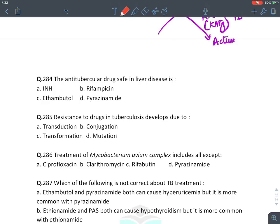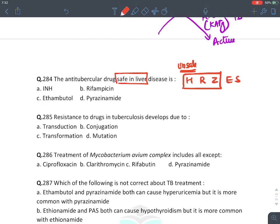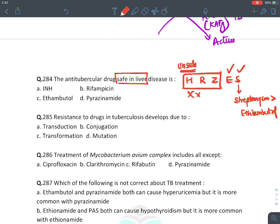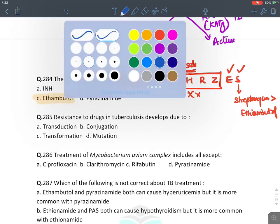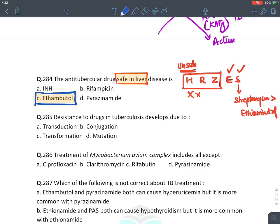Anti-tubercular drugs safe in liver failure: remember the unsafe drugs are HRZ (first three of HRZES). The safe drugs in liver failure are ethambutol and streptomycin — safest is streptomycin. If streptomycin is not given as an option, go with ethambutol. Resistance to TB drugs develops due to mutation.